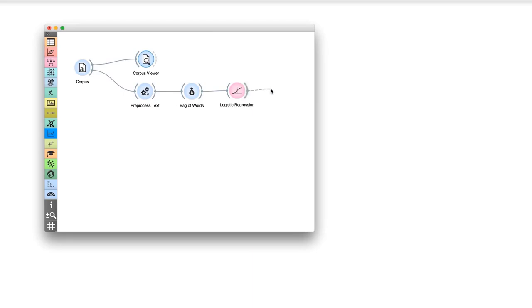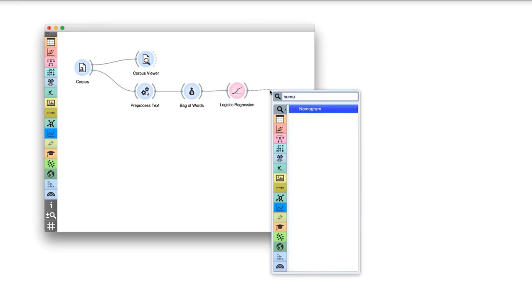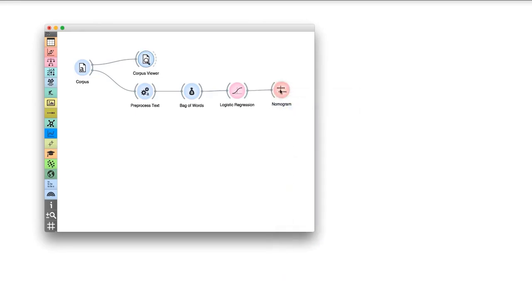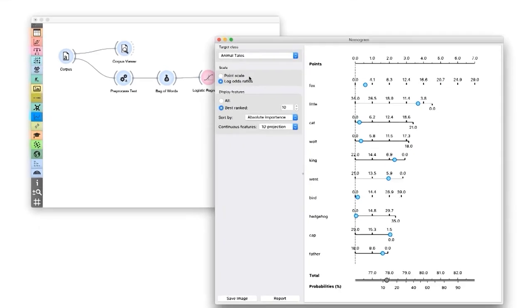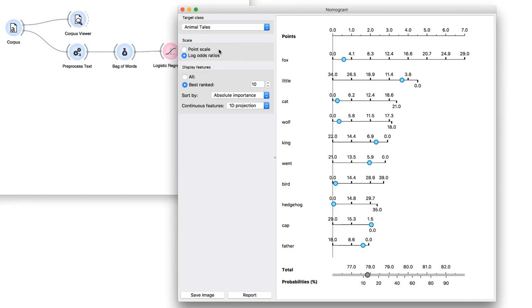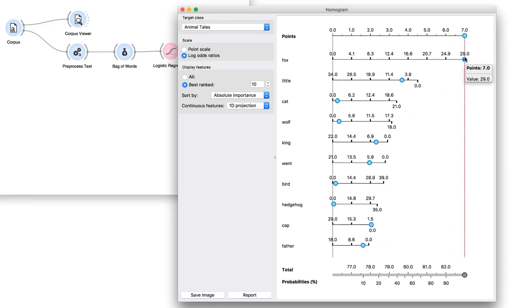Now for the classification. Connect logistic regression to bag of words. Logistic regression constructs a model to predict whether a tale is an animal tale or a tale of magic. We can even see how our model looks like. We will use Nomogram, which visualizes the logistic regression classifier. Connect it to logistic regression. The widget displays top 10 words that are important for the classifier. At the top of the list are the words that most contribute to the prediction. Seems like the word fox can tell us a lot about the tale.